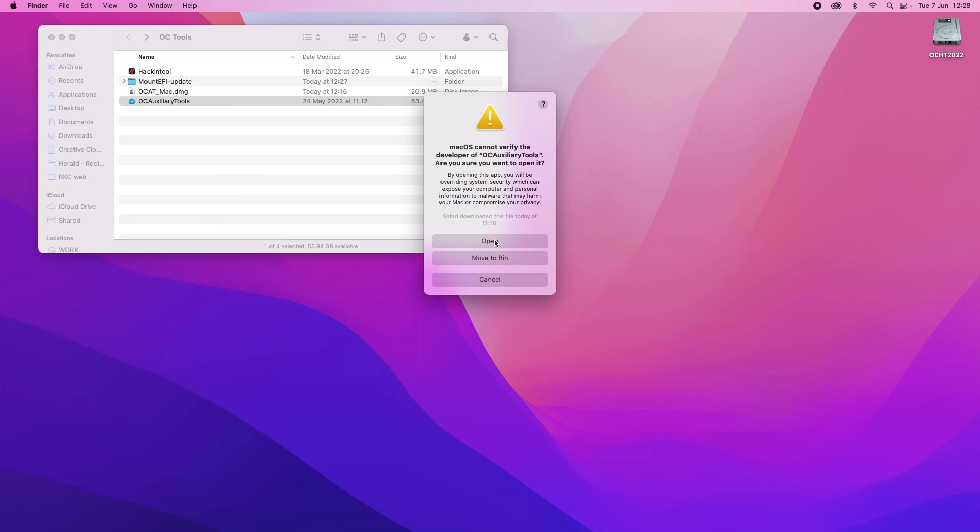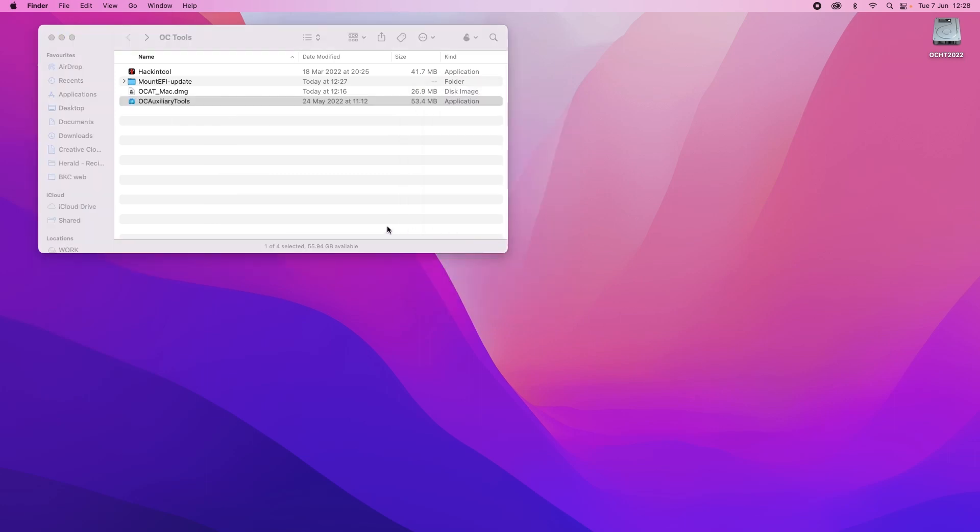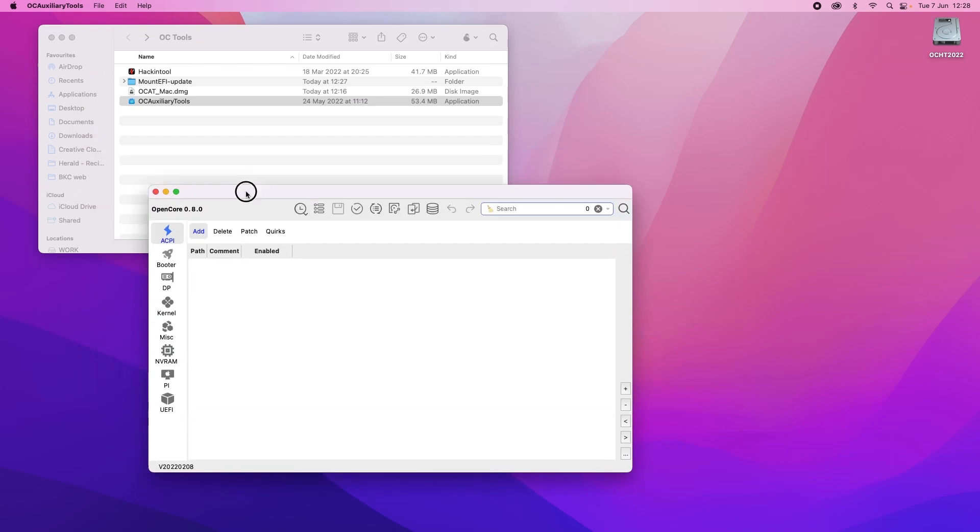So when we open OpenCore tools it'll be the same as the hacking tool because it's the first time running. Right click, click open and then click open and it will open. Now it's telling me here that I'm running OpenCore 8.0.